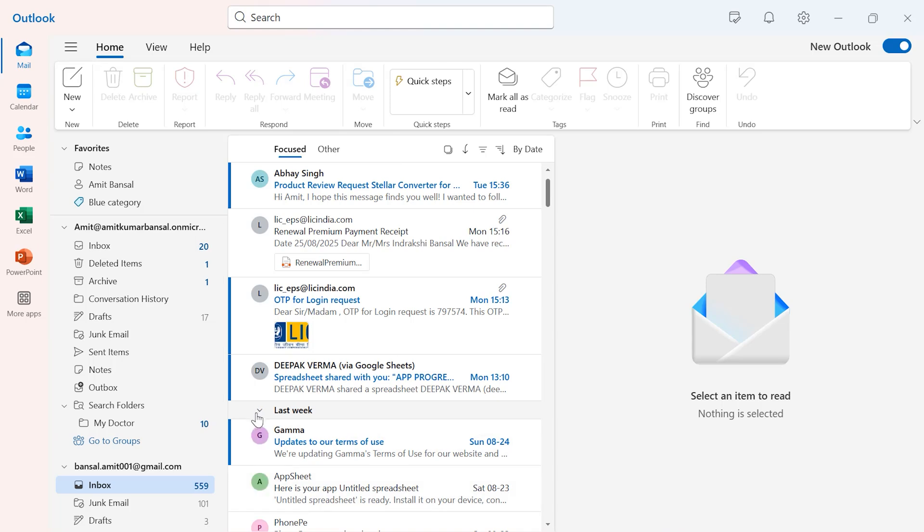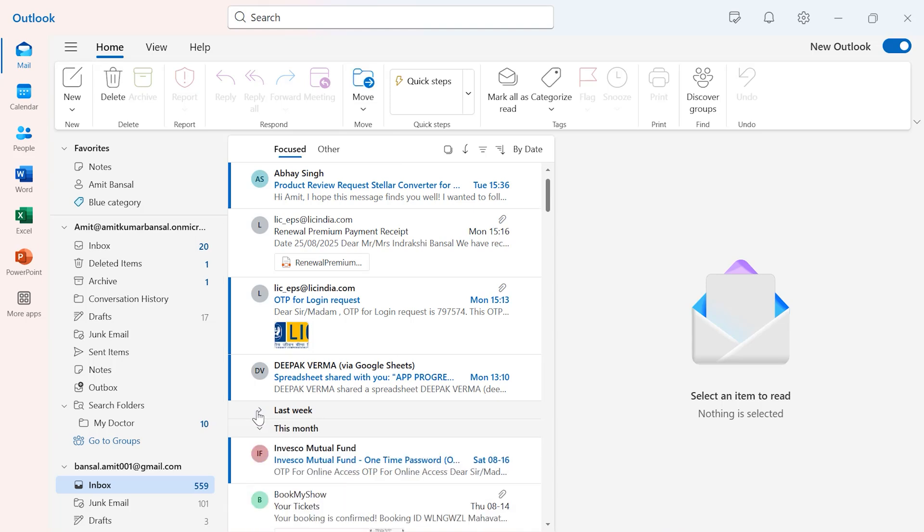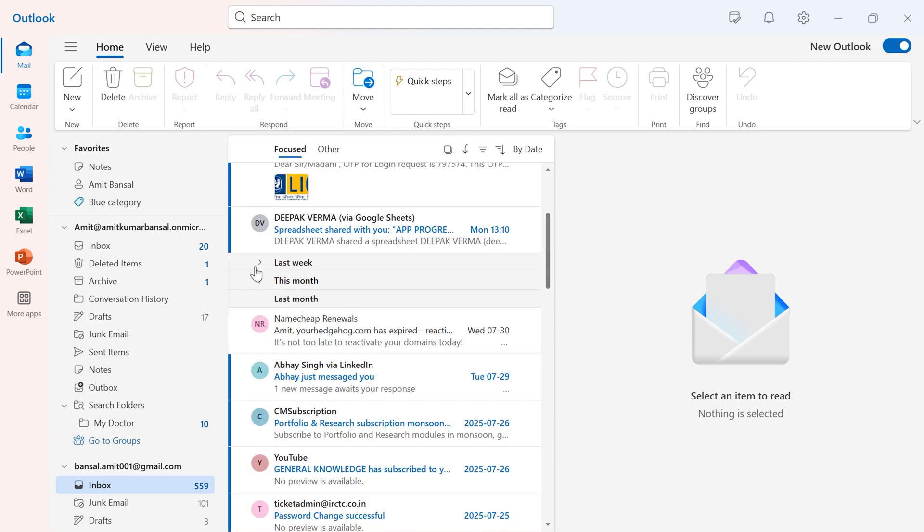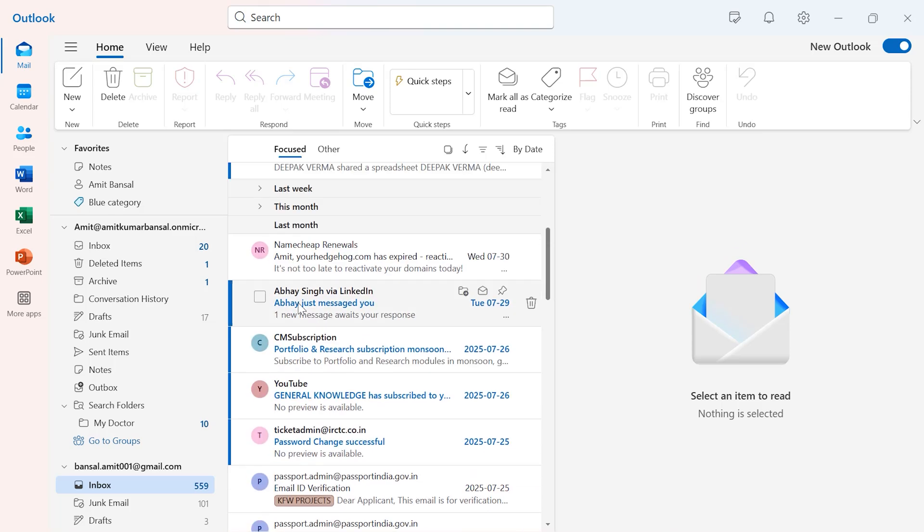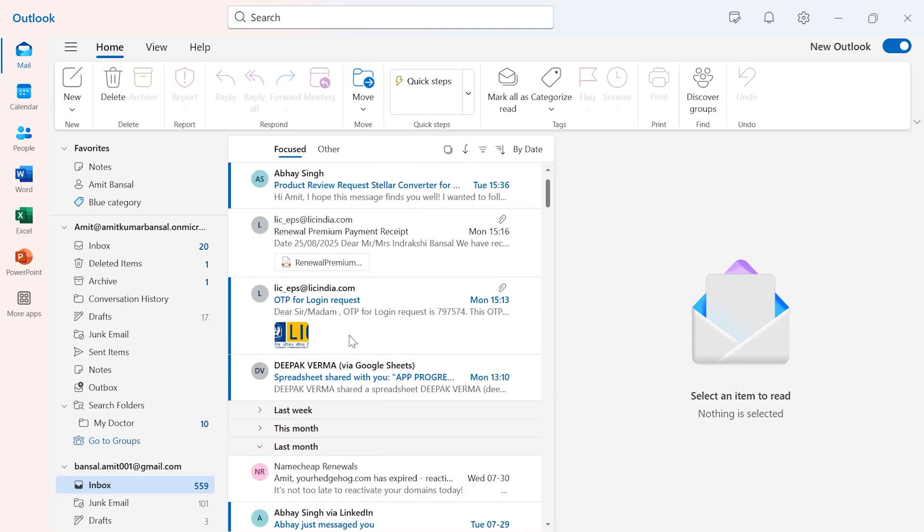You can also use this 'Group by' option. When I select this small switch, you'll see last week, this week, last month kind of emails. That means these emails are grouped according to the date range as well.